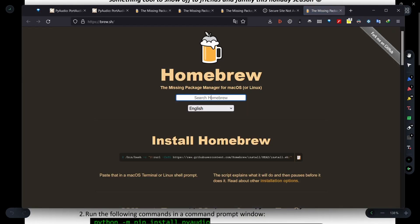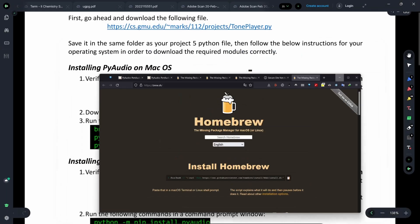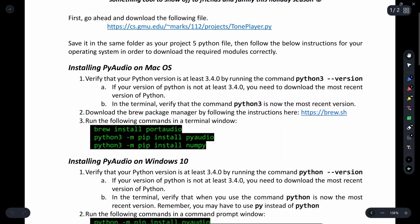Just open the website and you have to copy this command by clicking the icon here. You have to just paste the command in the terminal. After that, you have to install PortAudio using the Brew package manager.